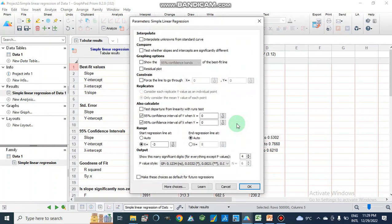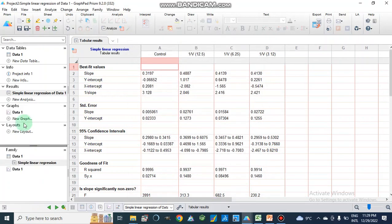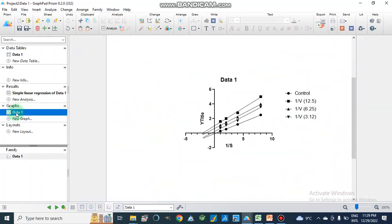For extending our lines on the plot, we put minus 2 or minus 1 in the extension field. We do not check 'interpolate unknowns.' After clicking OK, we get the y-intercept, x-intercept, and inverse of slope values. We then look at the resulting graph.